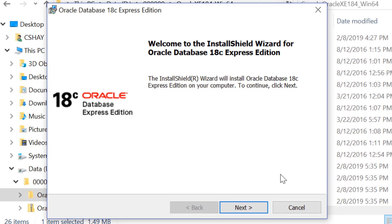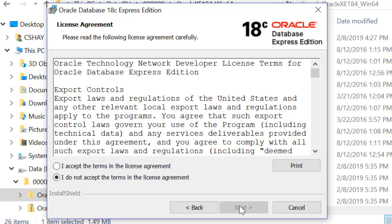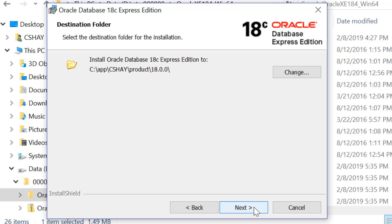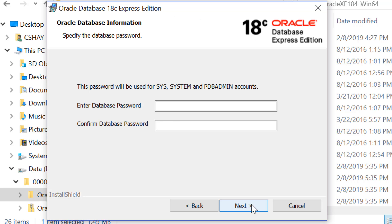Once you get to the welcome screen for the installer, press next to begin. Agree to the license agreement and press next. Then choose the location where you'd like to install Express Edition. You can click the change button if you'd like to pick a non-default location.